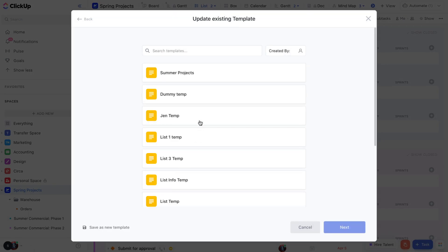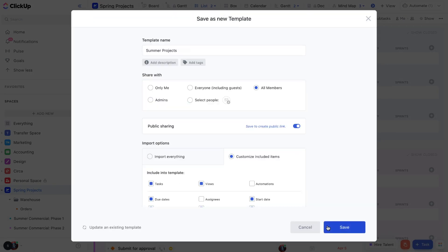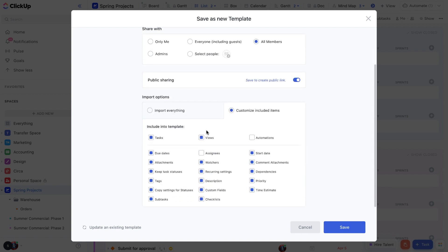Once you've located that template you want to update, you'll see the options to adjust its name, sharing options, and edit the details you want to import or leave out. Just click save once you're done.